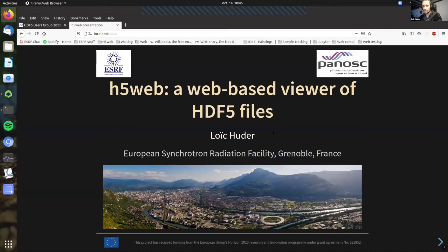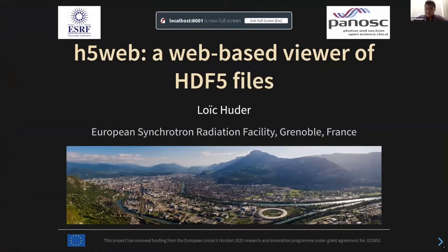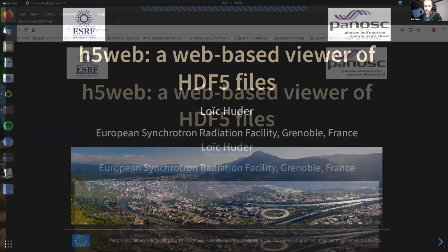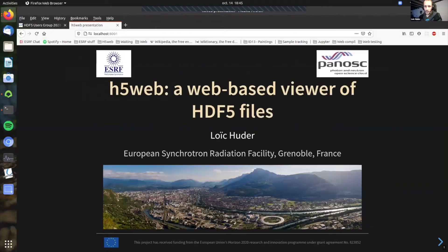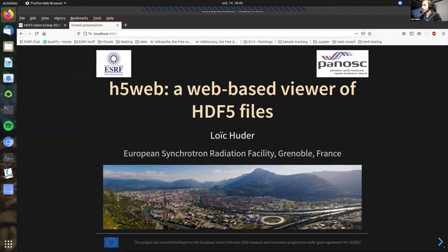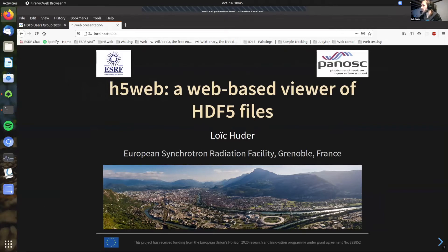Thank you for the introduction. I'm going to share my screen now. You can see the slide. Can you hear me, by the way? Yes. Okay, great. So yes, today I'm going to talk to you about H5Web, which is a web-based viewer of HDF5 files that we are developing at ESRF in Grenoble, France. You can see here a picture of Grenoble, and here a picture of the ESRF, which is a ring here.